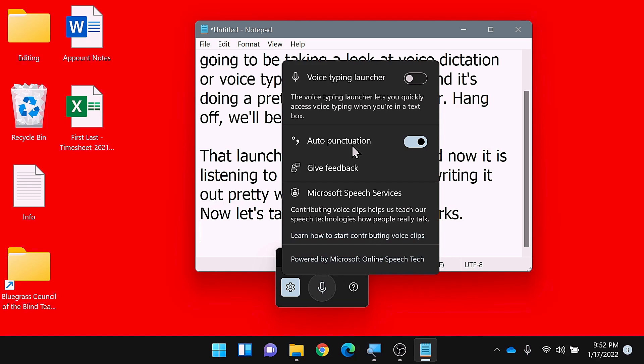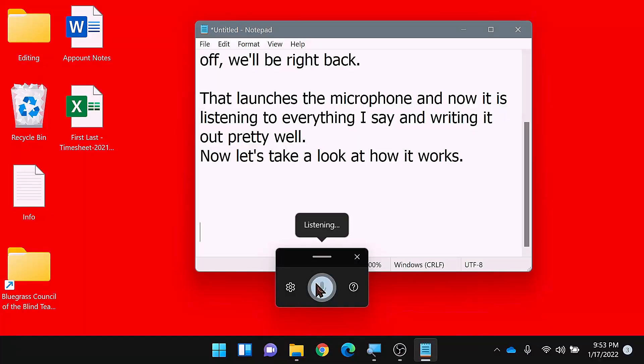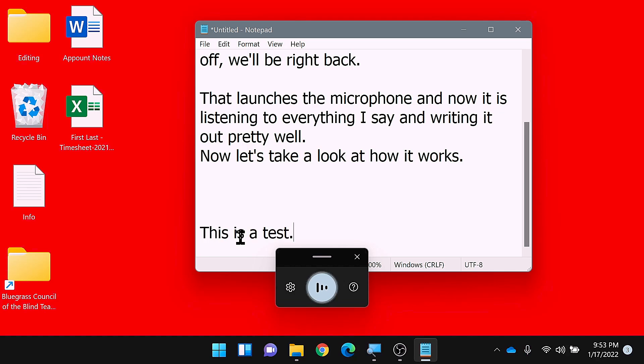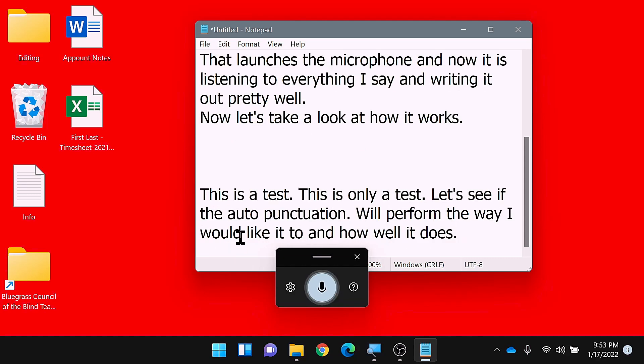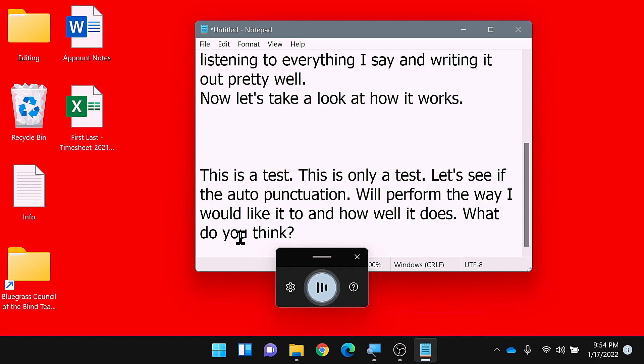You can also enable or disable the auto punctuation. This is one of the big updates that's really pretty cool most of the time — a little bit of a caveat, it kind of depends on how you interact with it. Let's do another test. This is a test. This is only a test. Let's see if the auto punctuation will perform the way I would like it to and how well it does. What do you think? Is it working correctly? It makes me very excited.